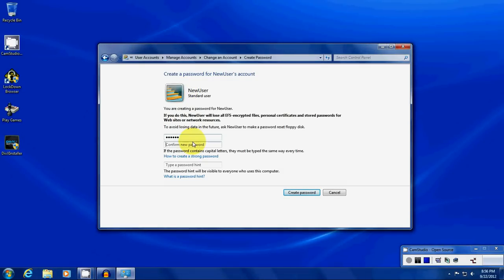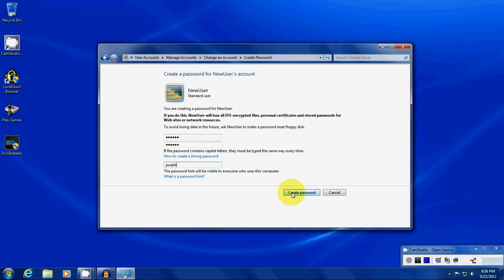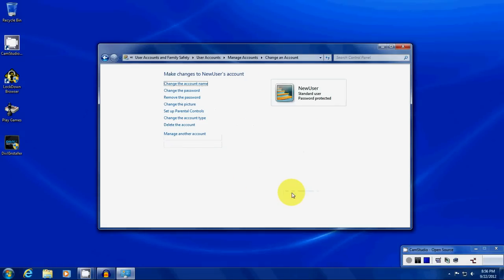And we're going to make something pretty easy. And just in case you want to give yourself a hint or anything, something like that. And we're going to create the password.